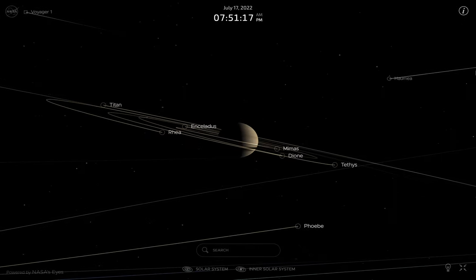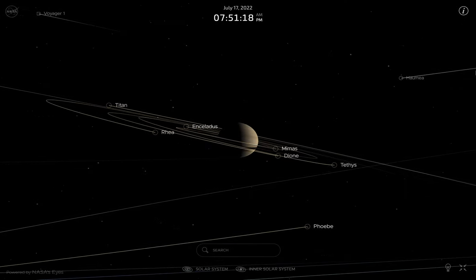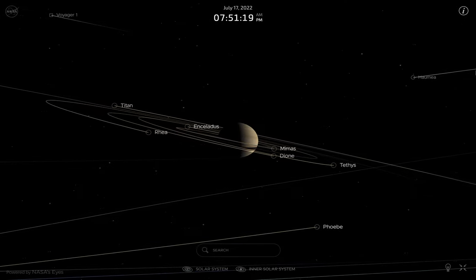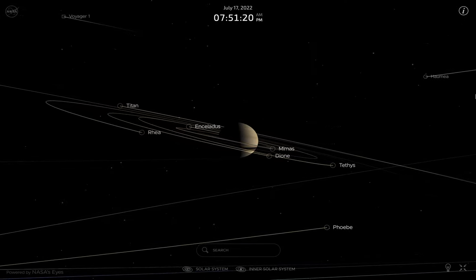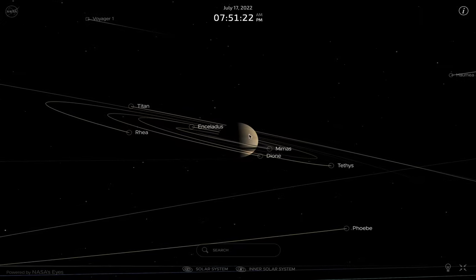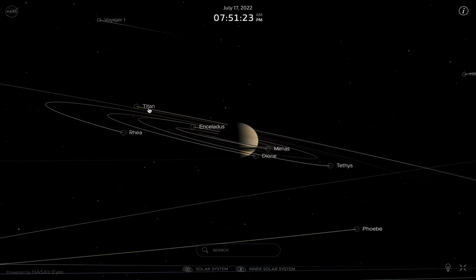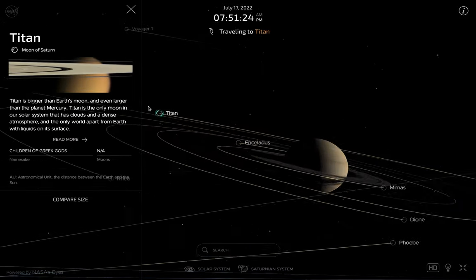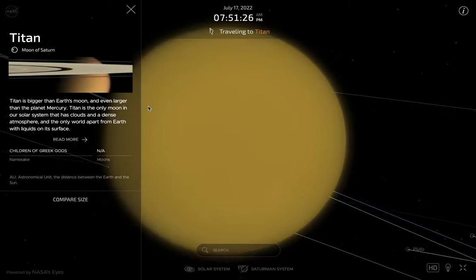And since we're here we might as well see some of Saturn's moons. Let's go to Titan, probably the most famous moon.